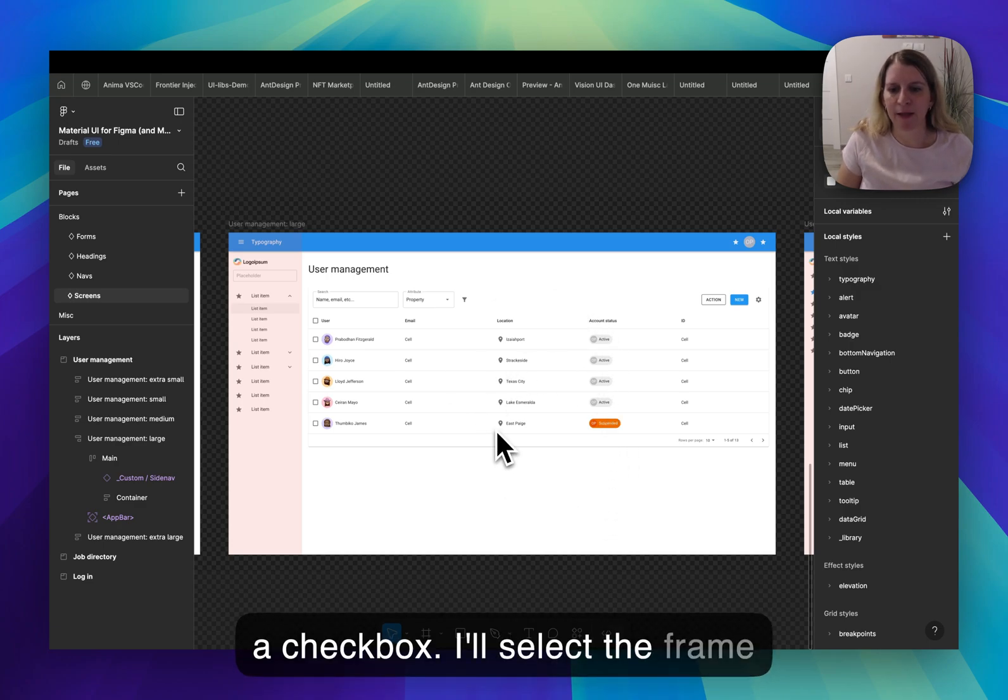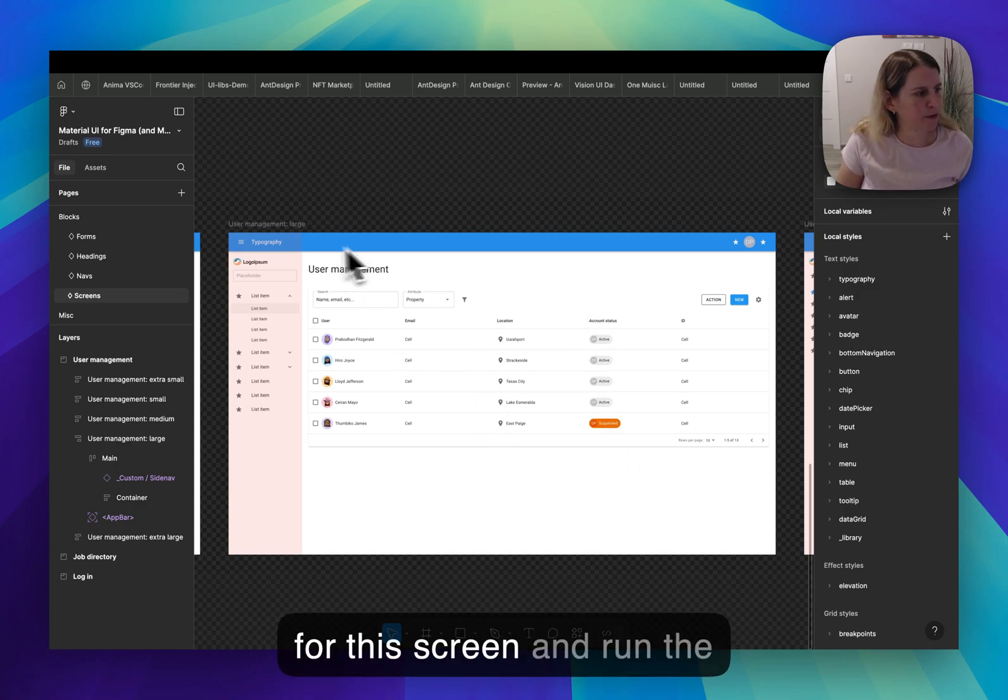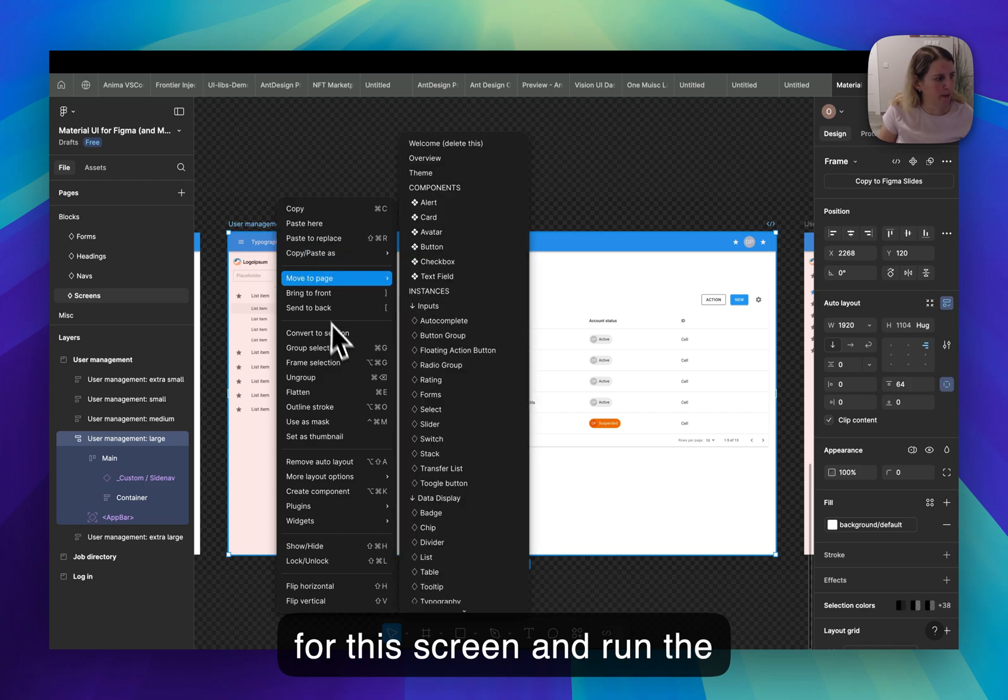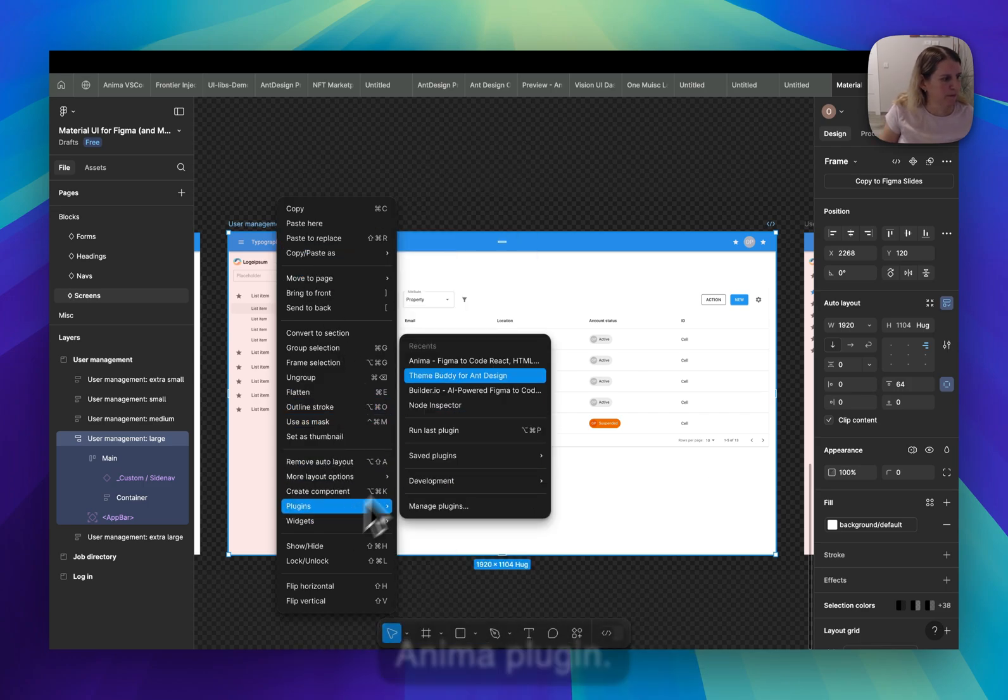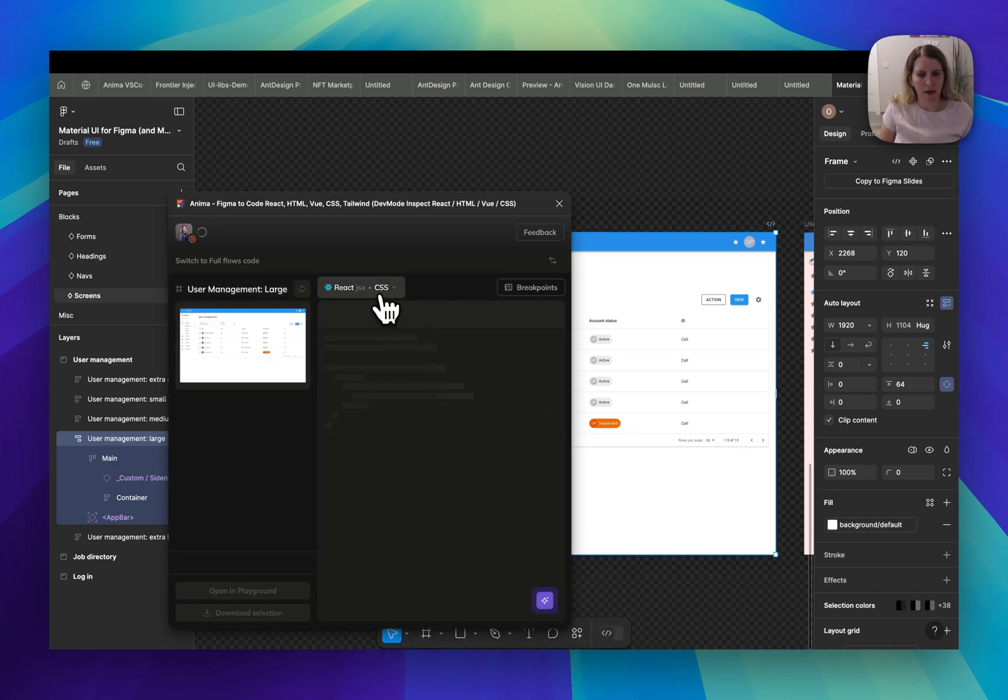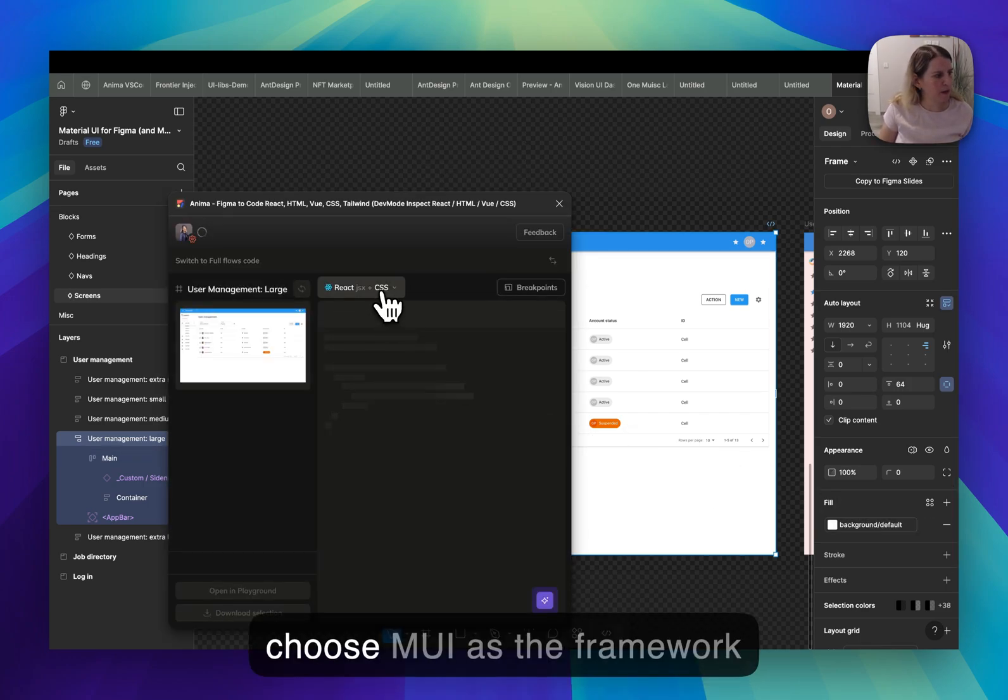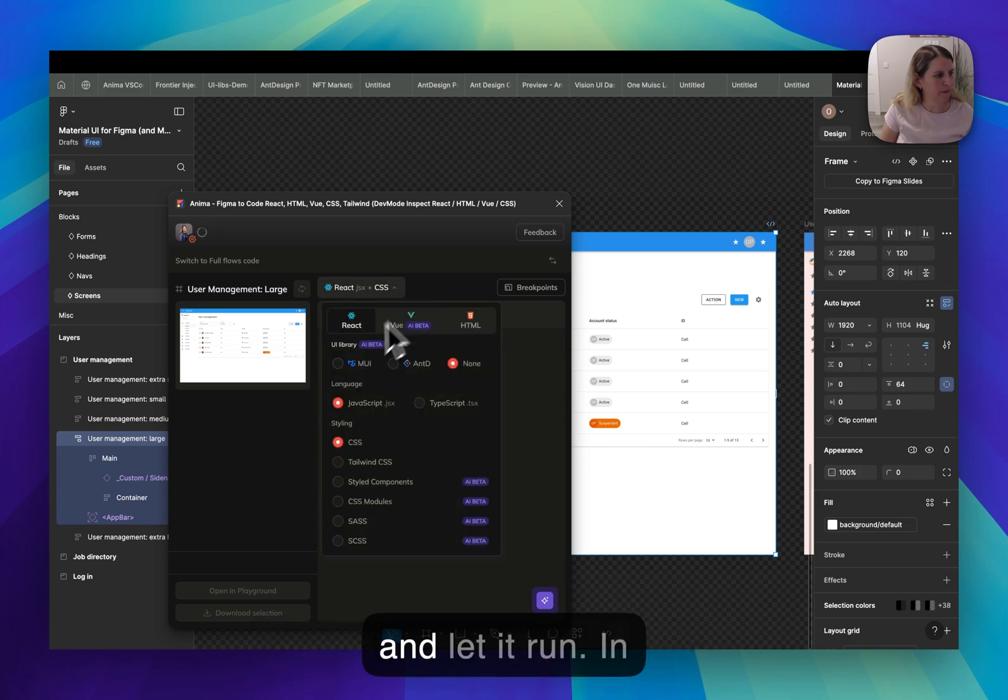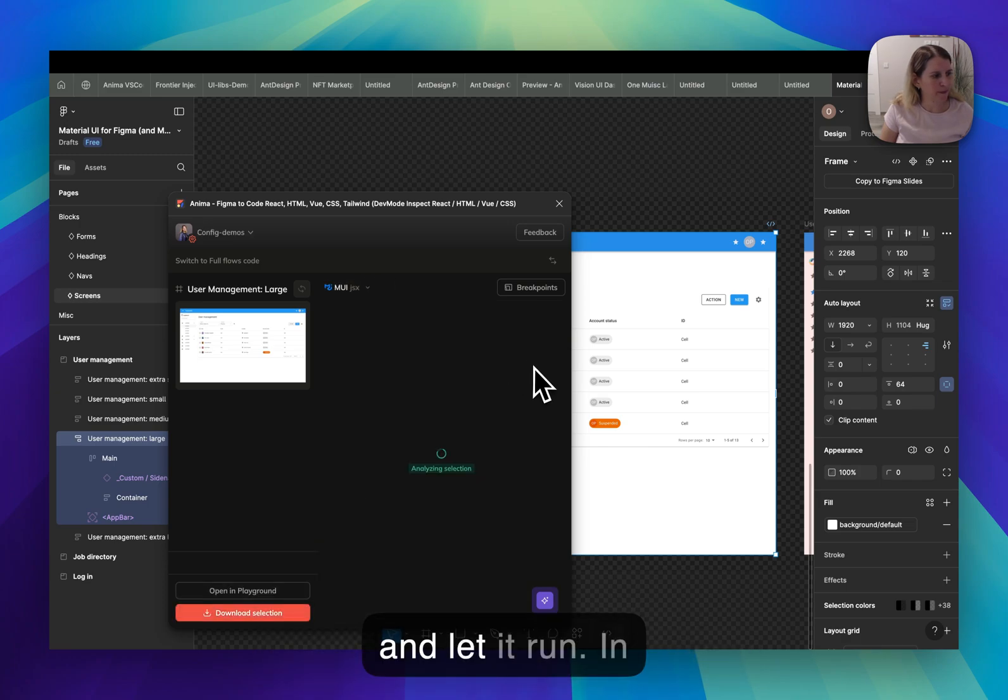I'll select the frame for this screen and run the Anima plugin. I'll choose MUI as the framework and let it run.